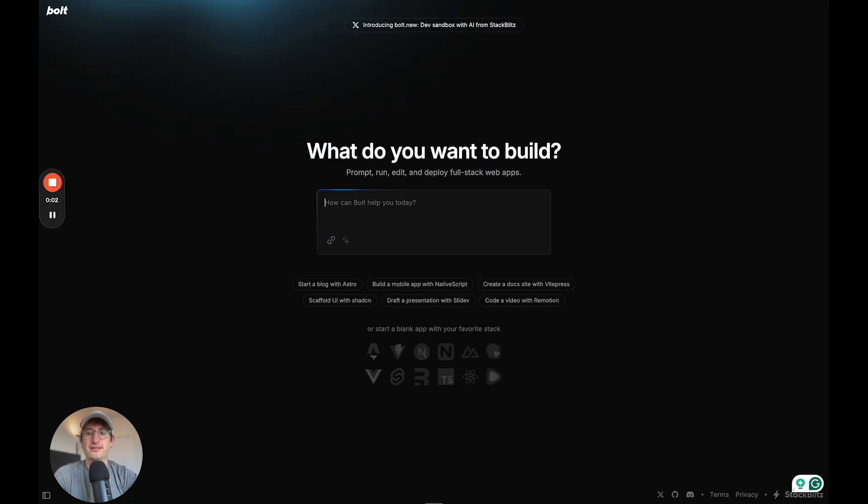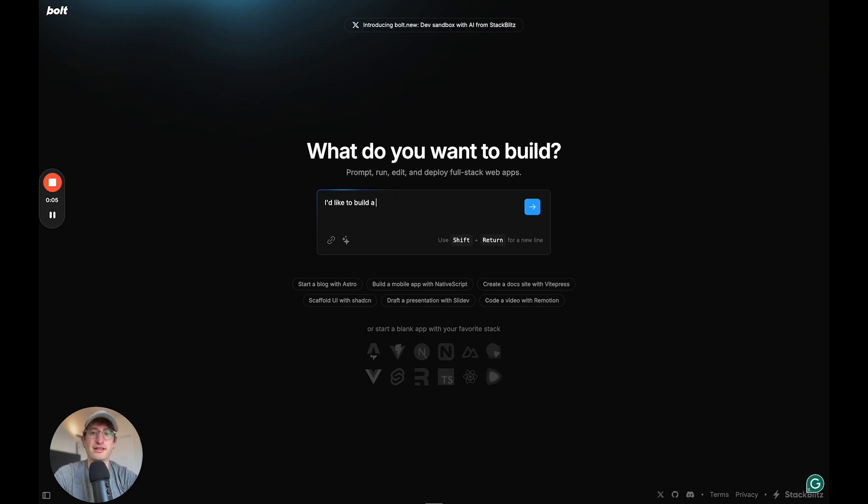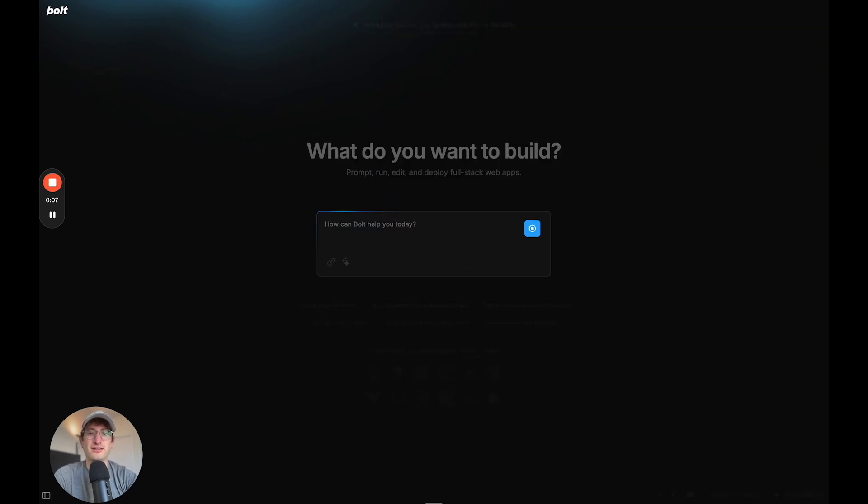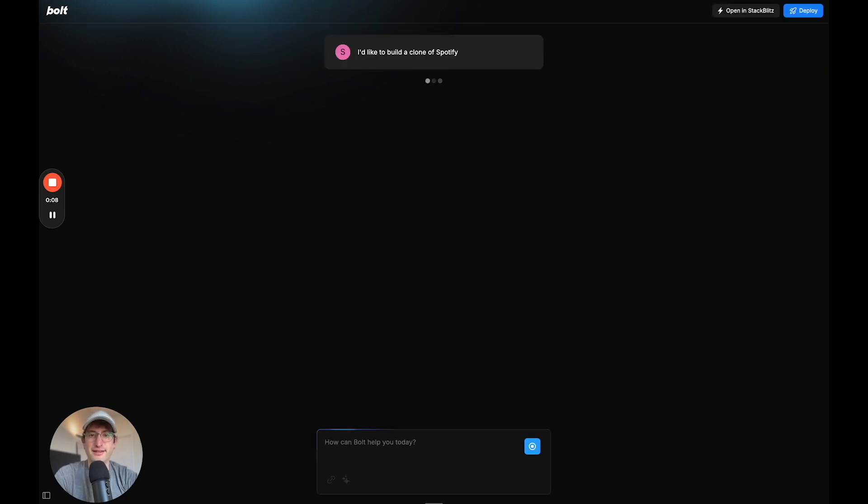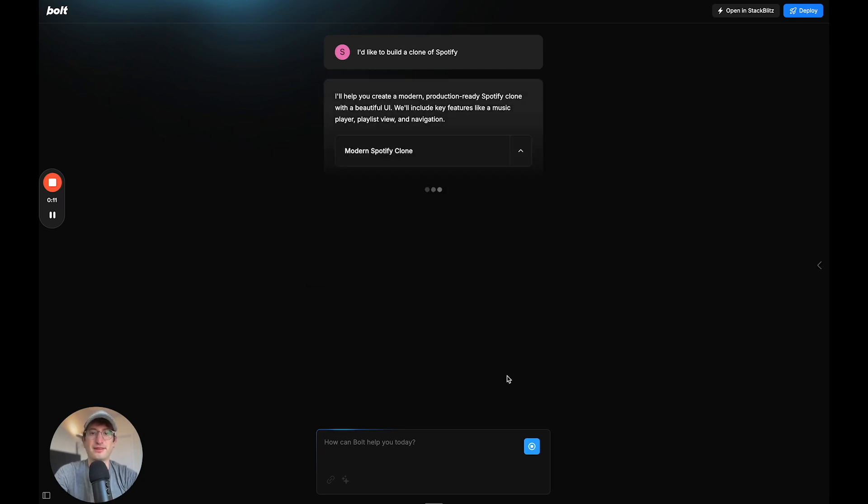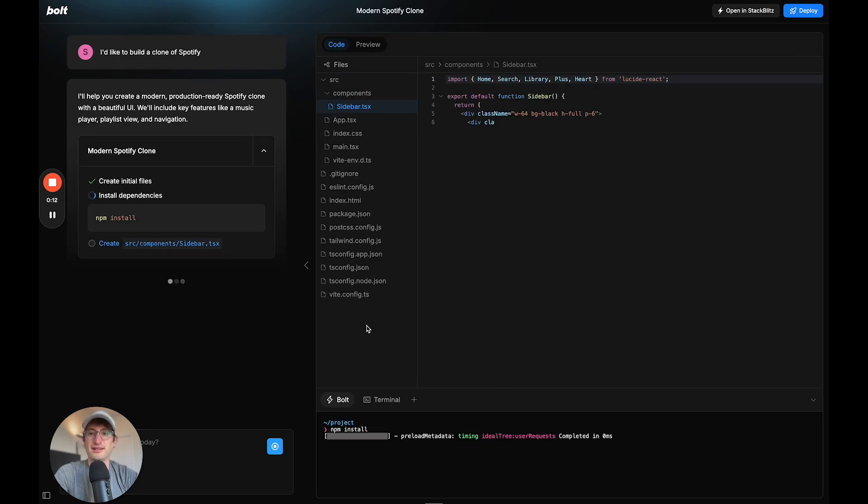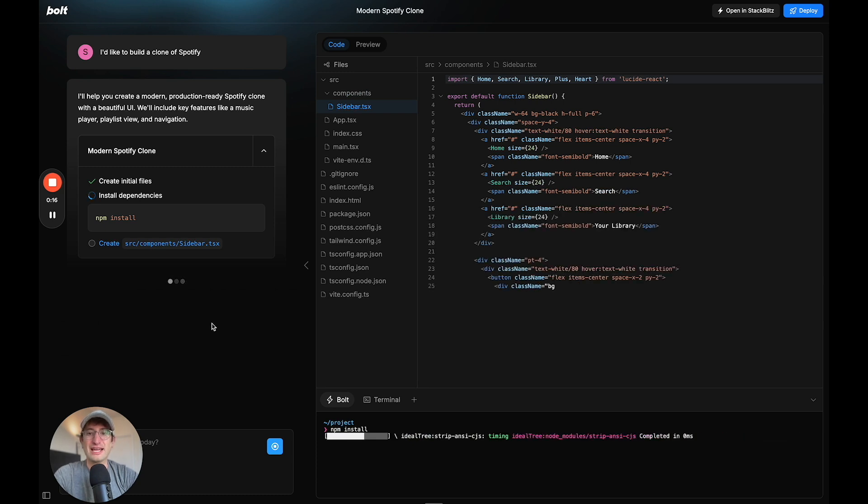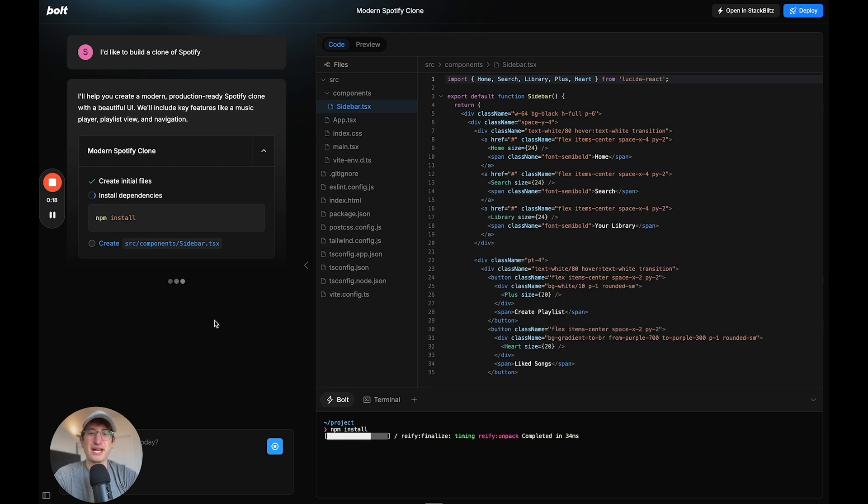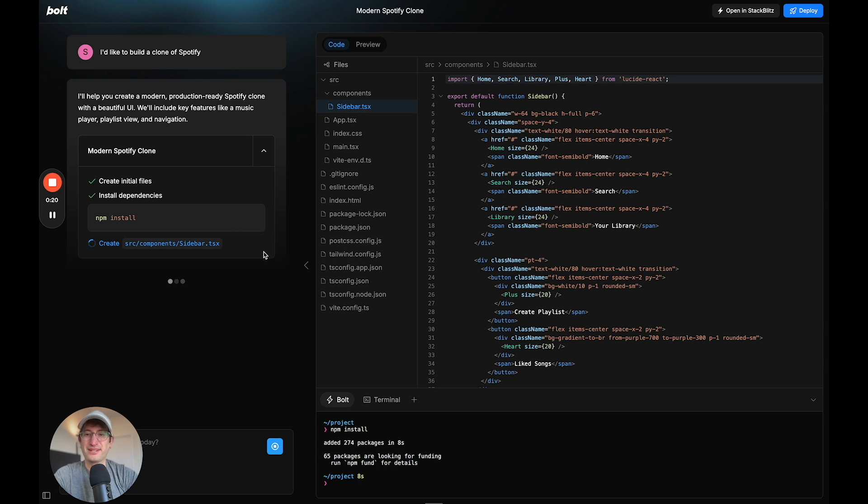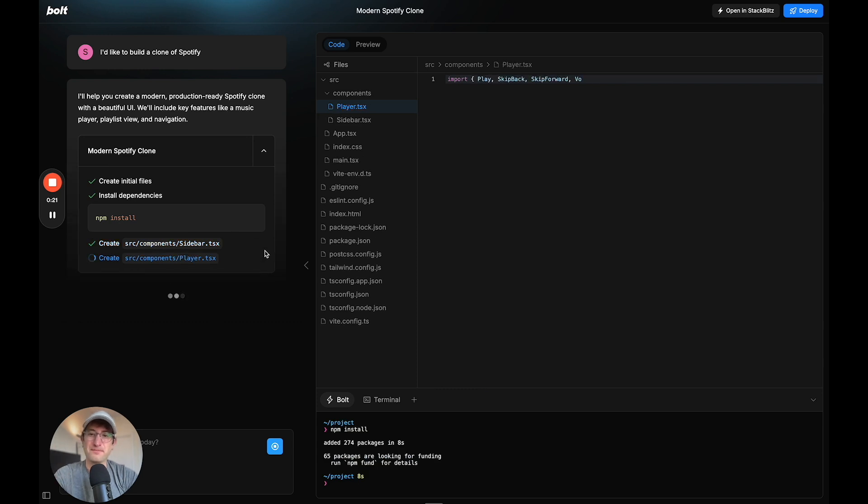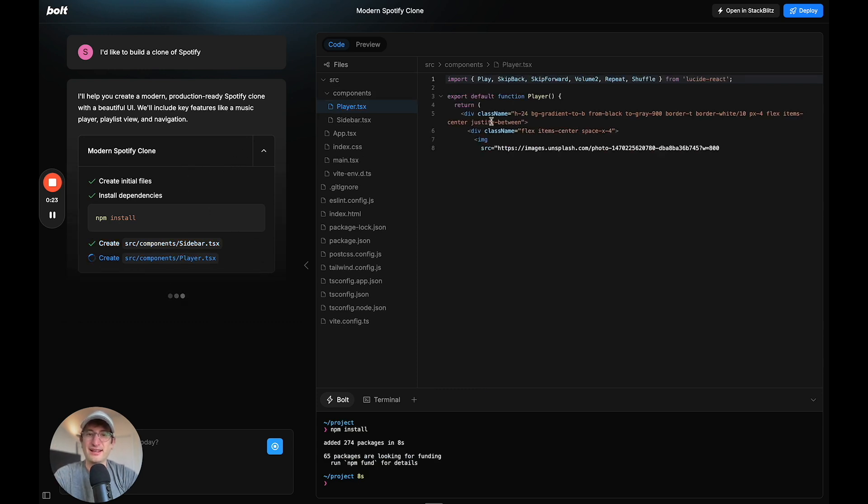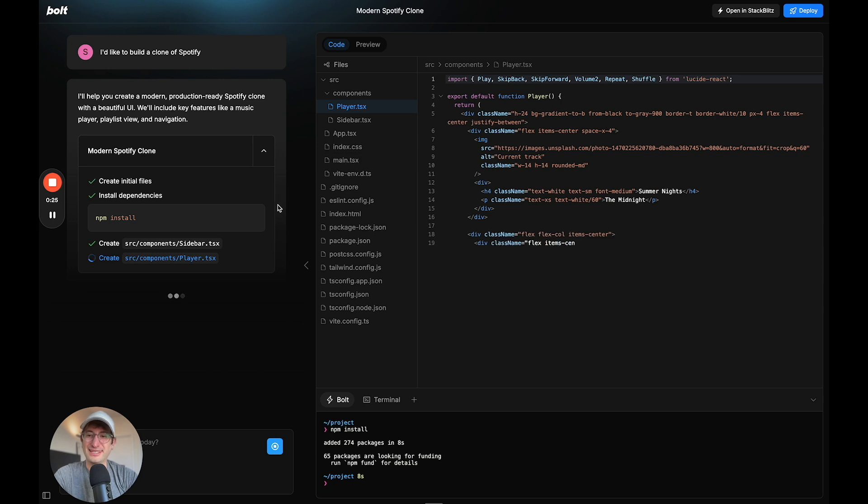So let's go ahead and type, I'd like to build a clone of Spotify. And we're going to go ahead and click enter. And it's going to just start building right away. I really like the design of Bolt.new compared to Replit. It just has a really modern feel and I like the way that it is working here.